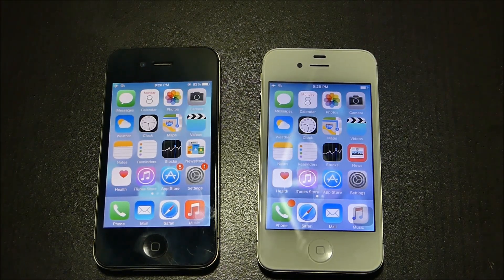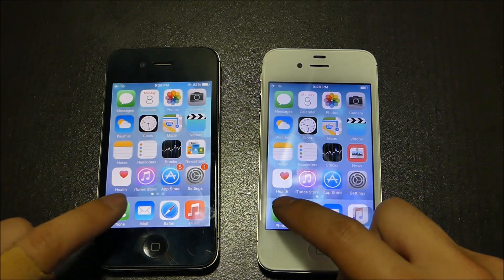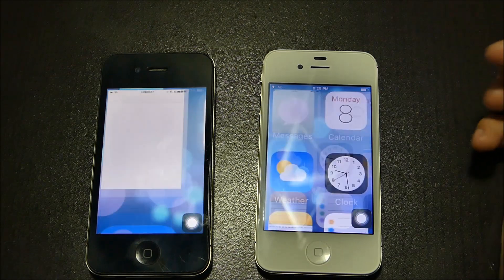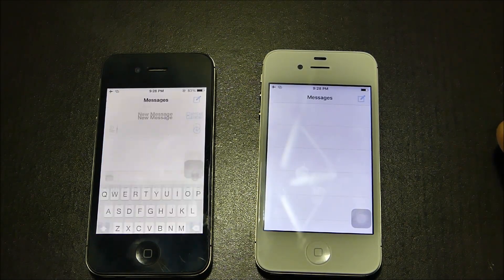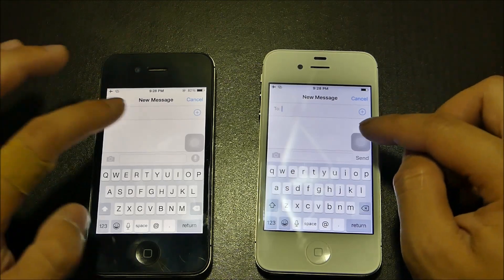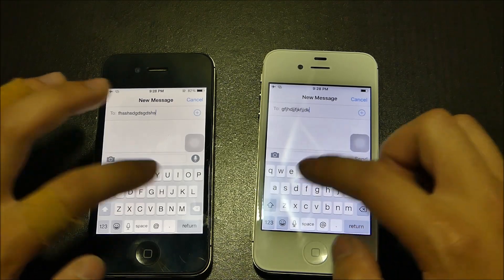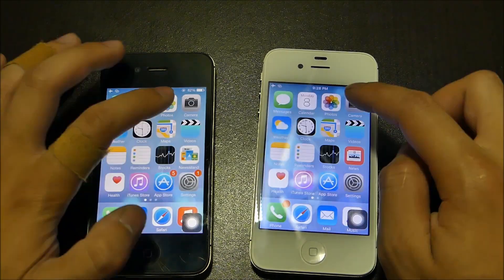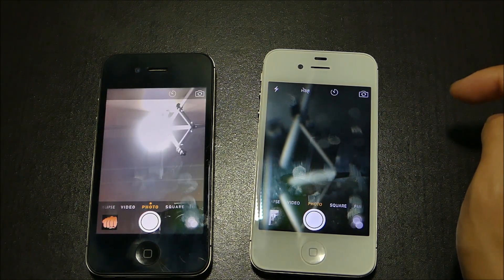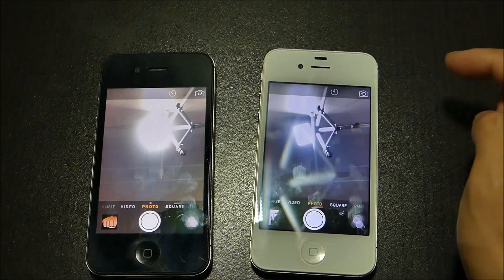Now we're going to start by opening some apps — we're going to go for the Phone app, then Messages. Just a little bit quicker on the 8.3 right here. Typing is just as smooth. They seem to be both the same time as well.